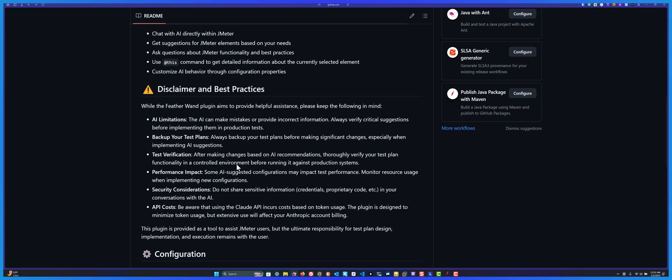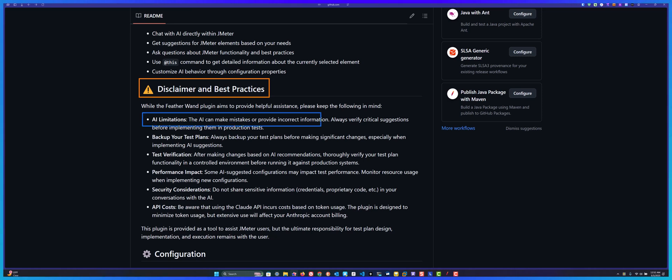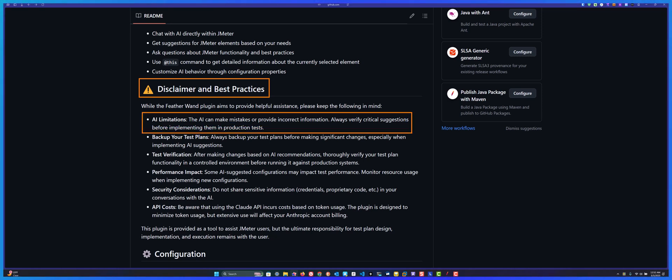Before we see it in action, I'd like to highlight this disclaimer and best practices. I have to put this at the very first note: AI can make mistakes and may provide incorrect information.